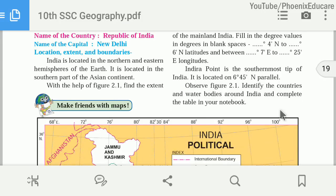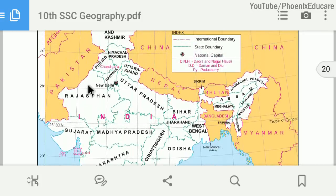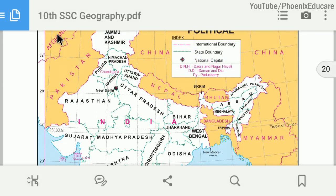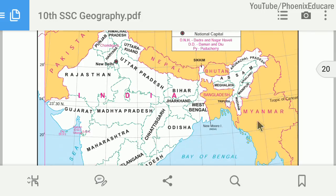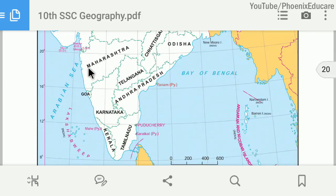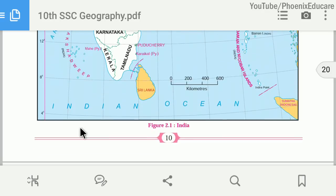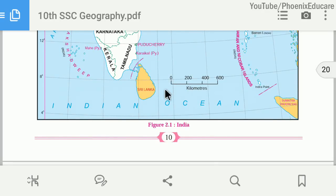There are various neighboring countries of India: Pakistan, Afghanistan, China, Nepal, Bhutan, Bangladesh, and Myanmar. Also, we have the Arabian Sea to the west, the Bay of Bengal to the east, and the Indian Ocean to the south. Sri Lanka is also to the south of India. These are the different land and water bodies found near India.